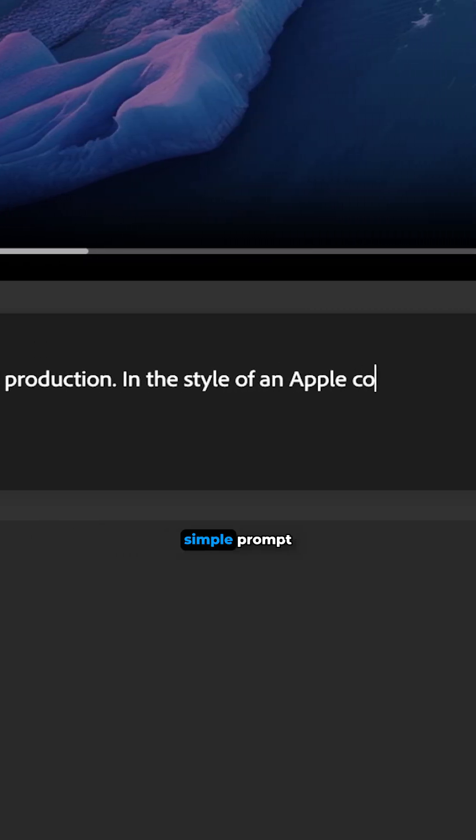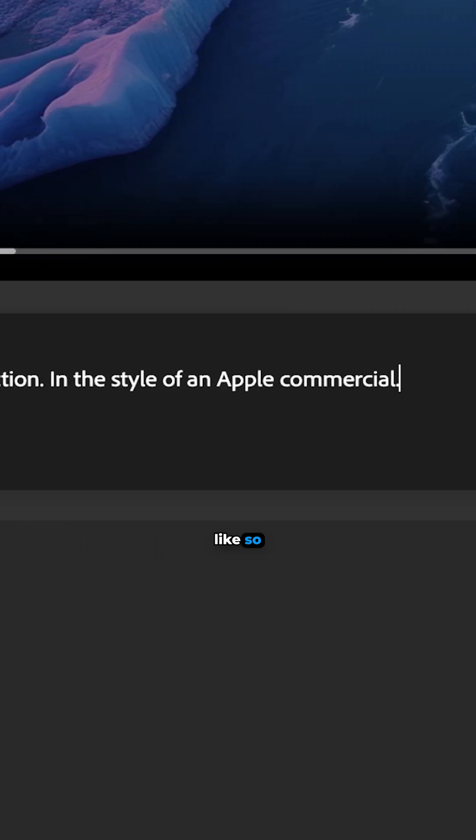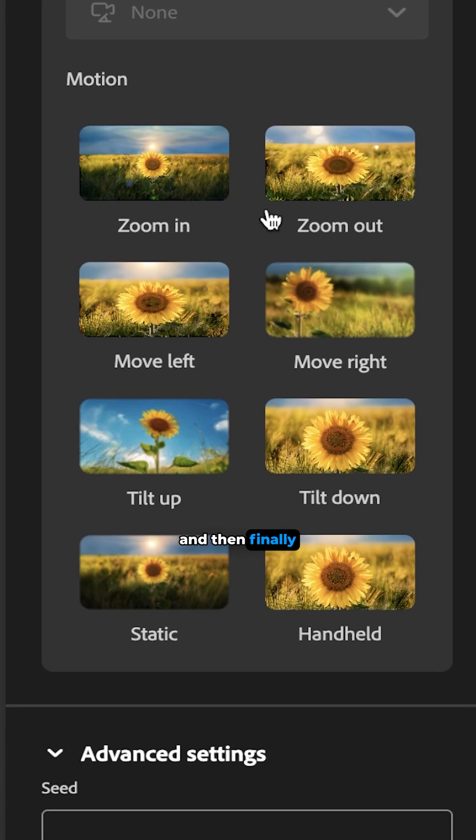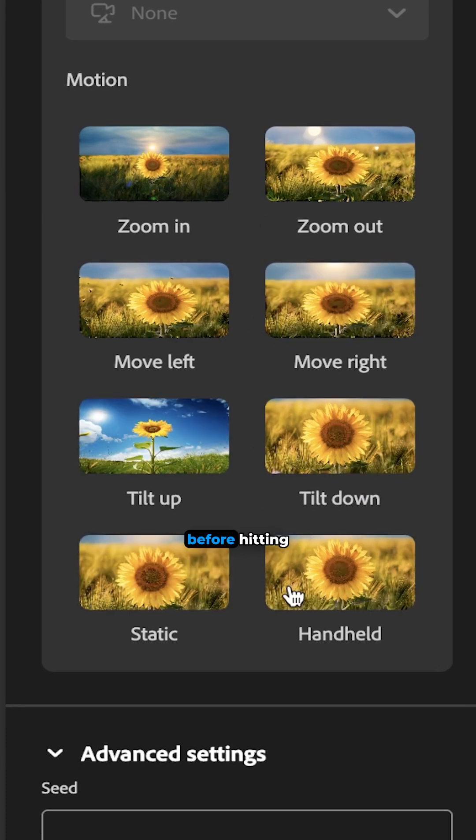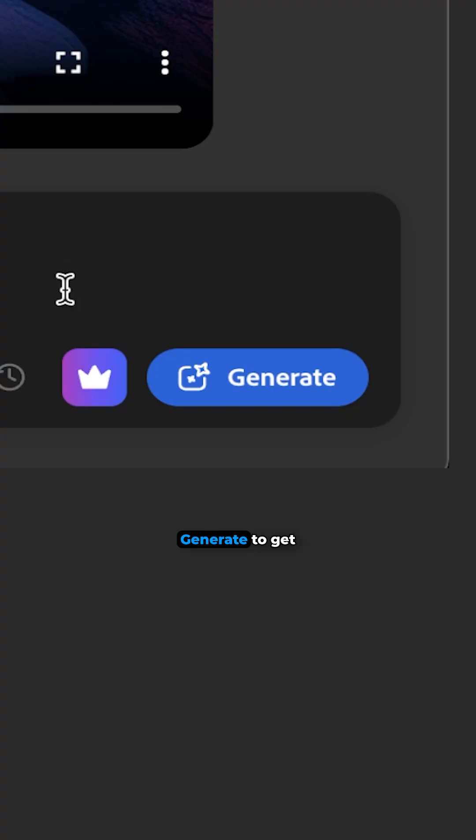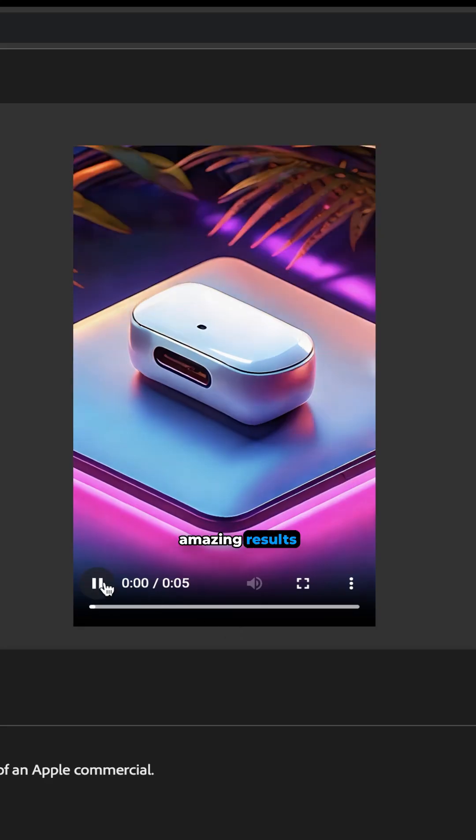Prompt it with a simple prompt like so and then finally choose some camera settings if we want before hitting generate to get some pretty amazing results.